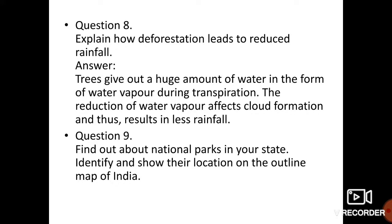Question number 8: Explain how deforestation leads to reduced rainfall. Plants transpiration karte hain — apne andar se water vapors ko environment mein chodta hain. Agar yeh trees nahi honge to environment mein water vapors ki maatra bahut kam ho jaegi, jiske kaaran clouds nahi banenge, aur clouds nahi banenge to rain bhi nahi hogi. Is tarah se deforestation se rainfall kam ho sakti hai.